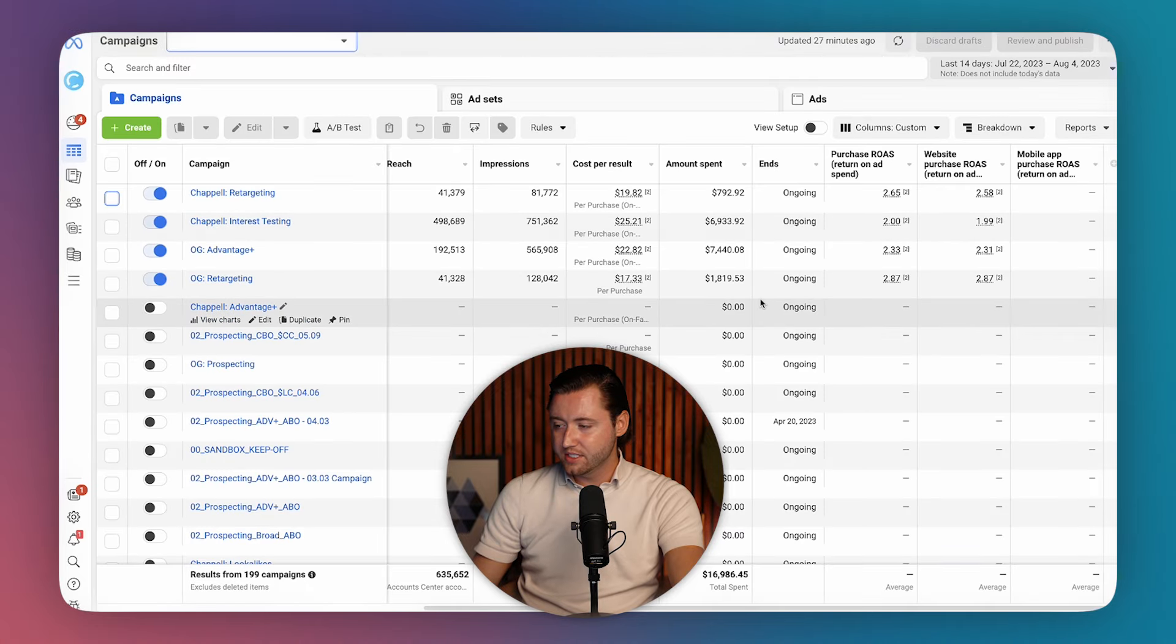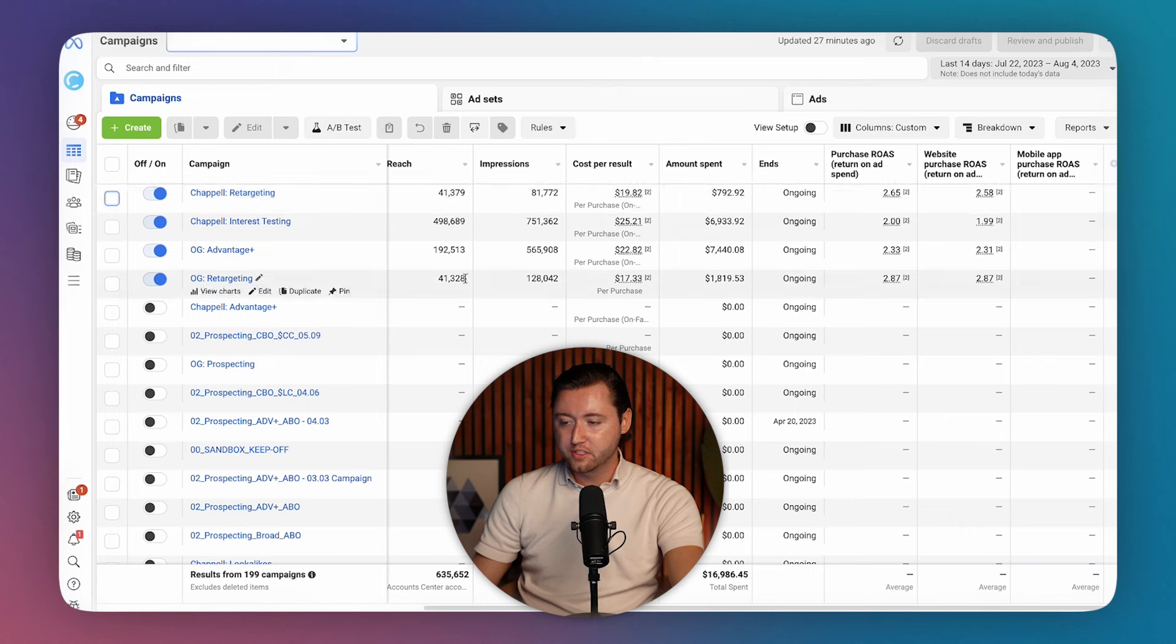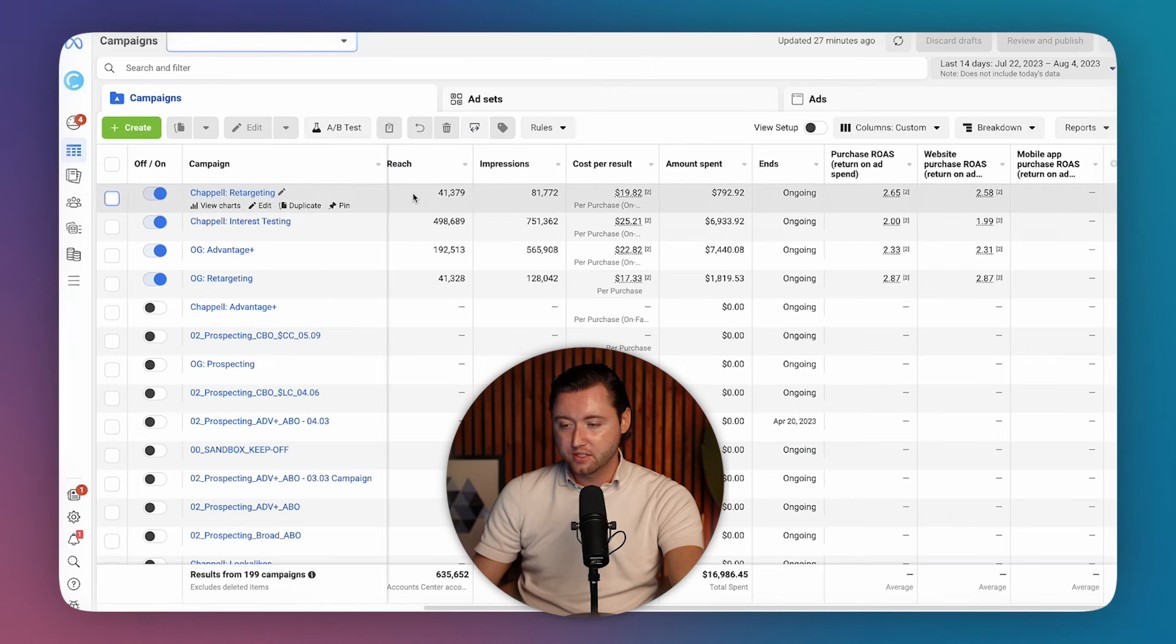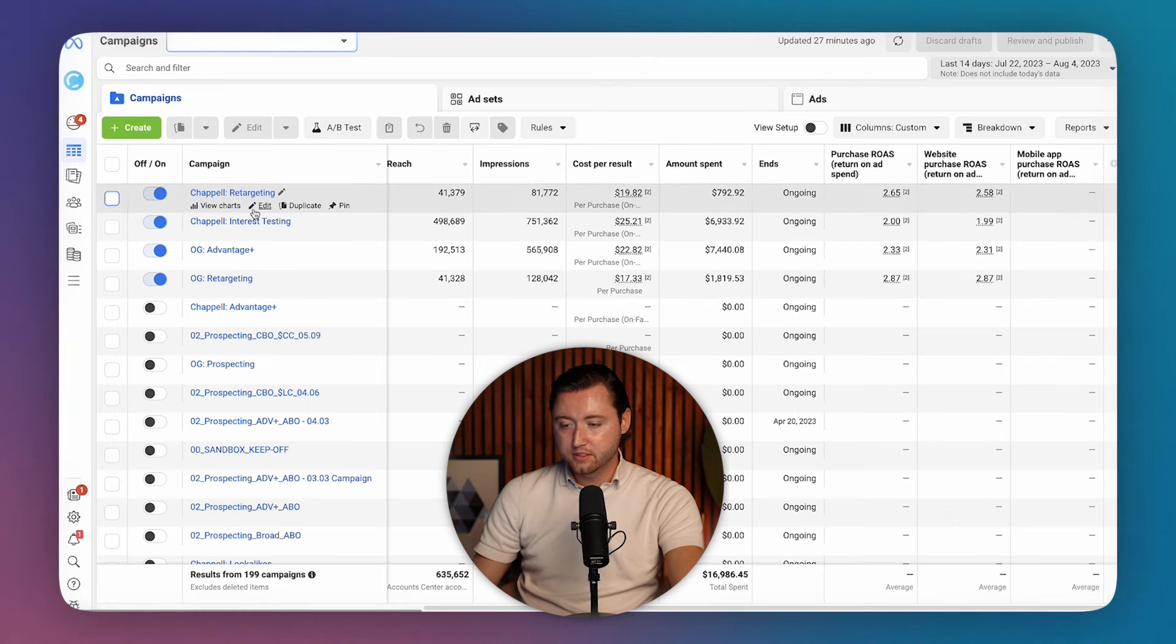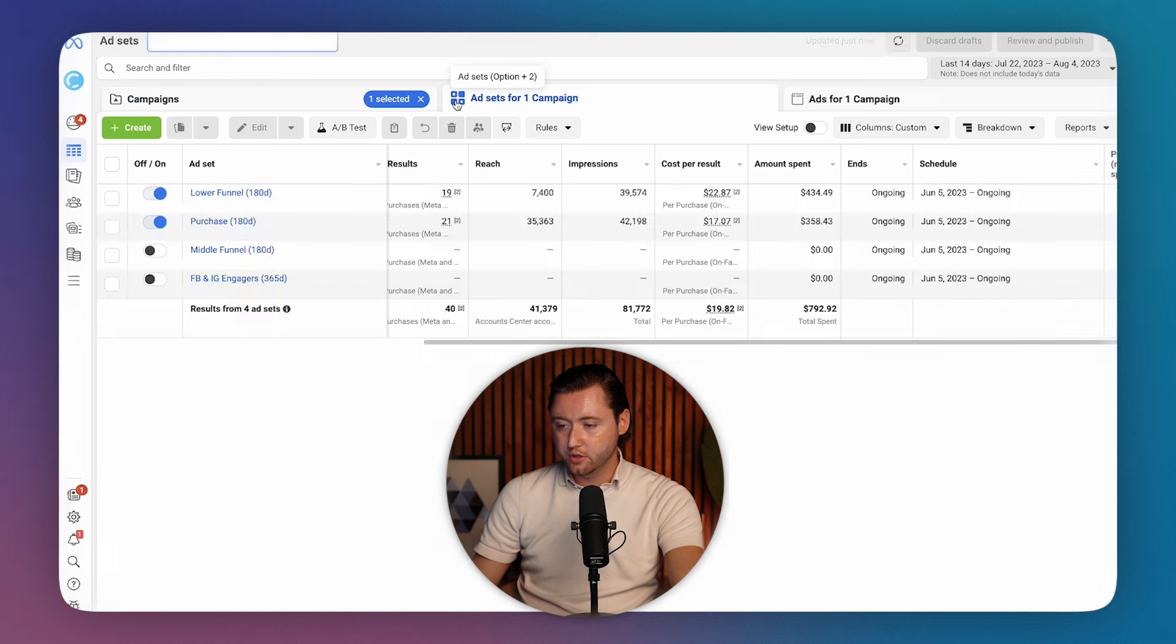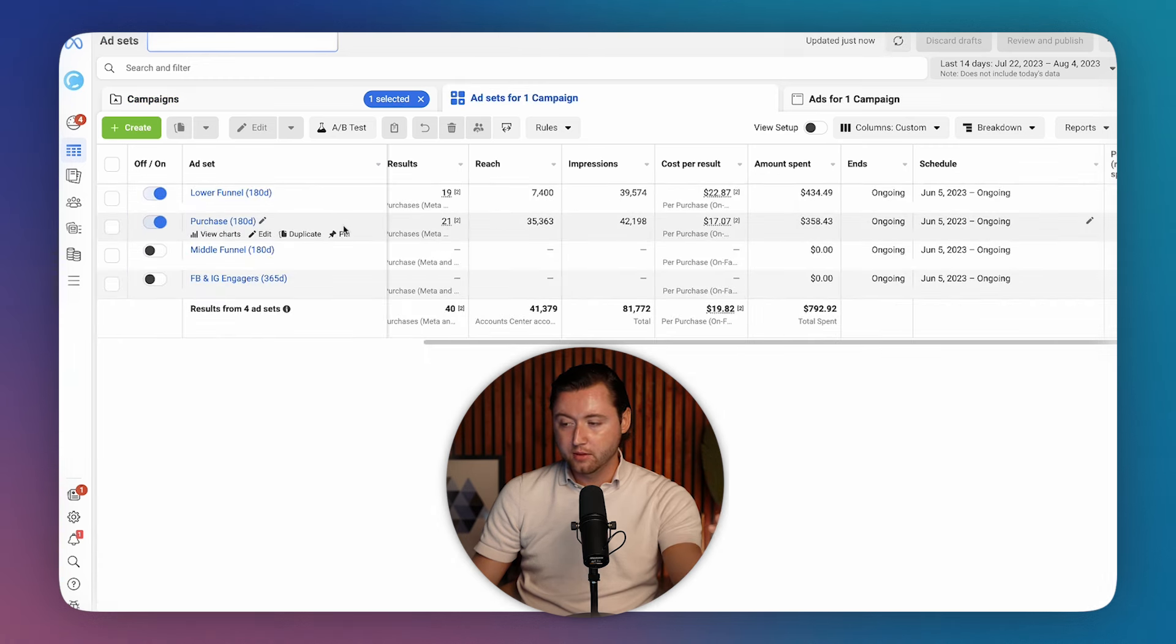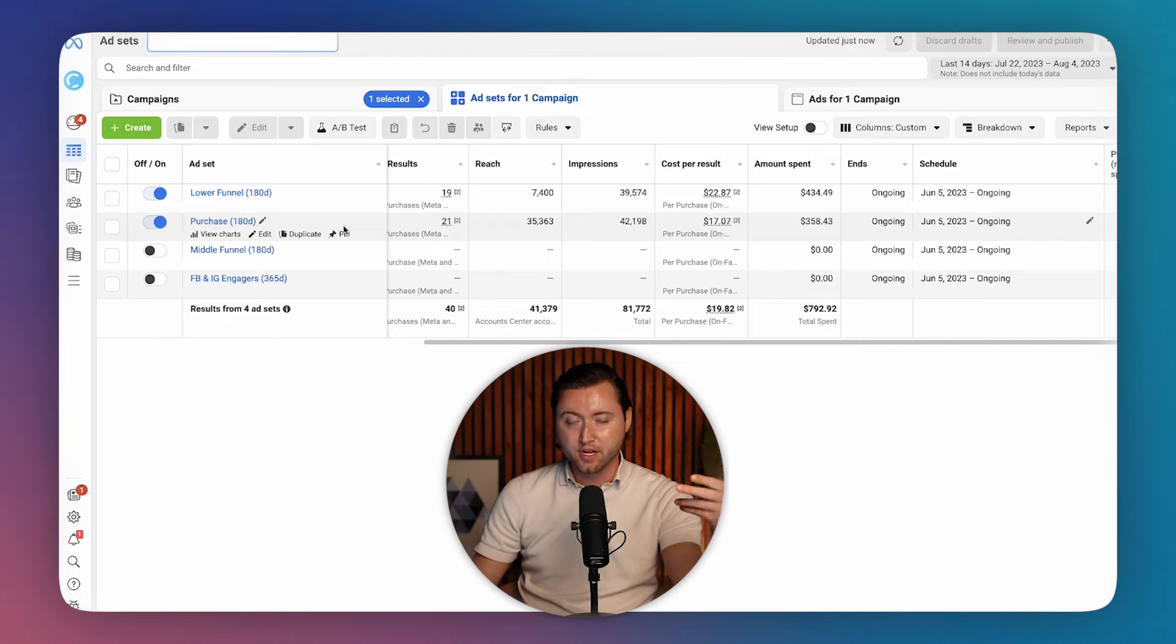Here's another ad account. This one's at about a 2.5x ROAS. Very similar. We're starting to see the consistencies here. We have about four campaigns. Once again, our retargeting structure where we have lower funnel, we have purchase 180 days, which is essentially anybody who's purchased before, we're getting them to come back and buy the product again. If you're a subscription based product, this is great to use that strategy interest testing.